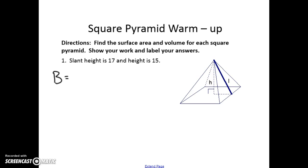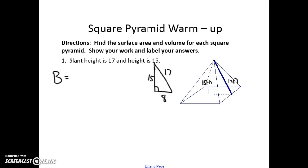Looking at our picture, the height is 15 and the slant height is 17, so we need to find the bottom of this right triangle. If this is 17 and this is 15, then the third side is 8. Or we can say 17 squared equals 15 squared plus B squared and solve for B. So if this is 8, the whole edge is twice that, which is 16.